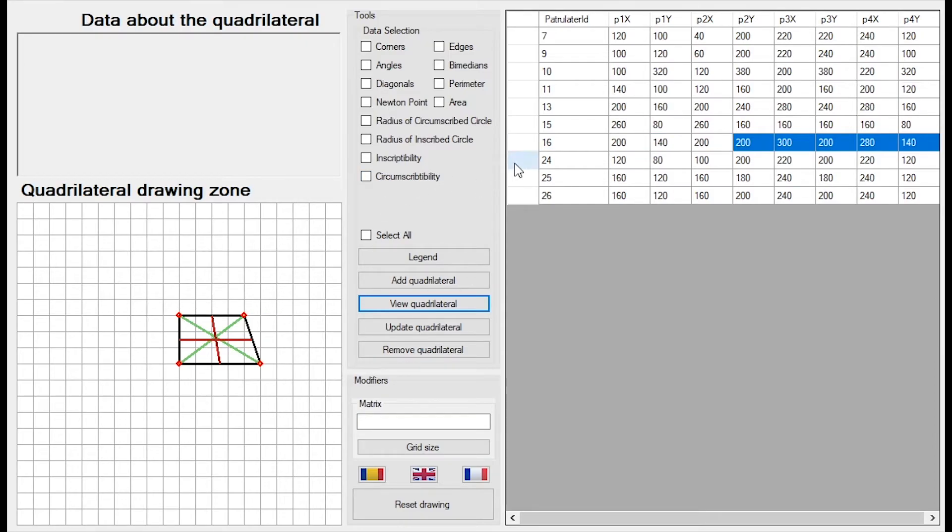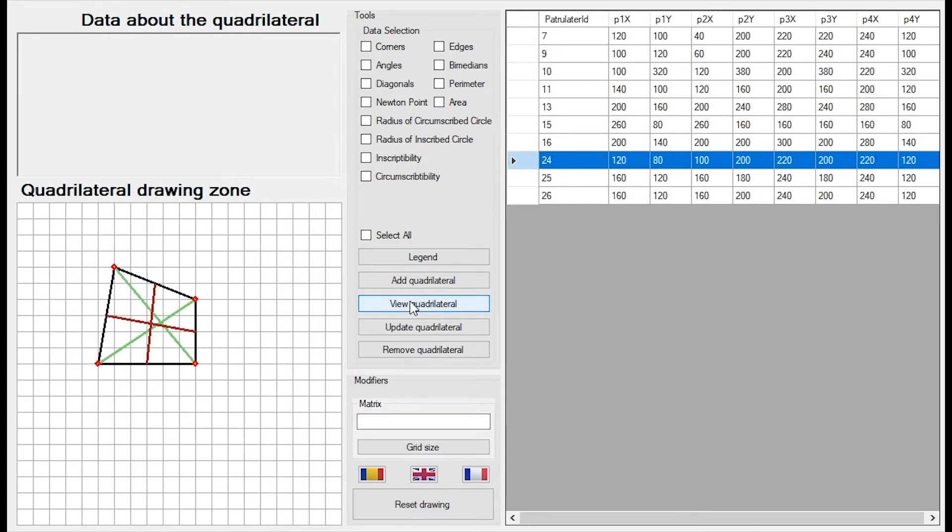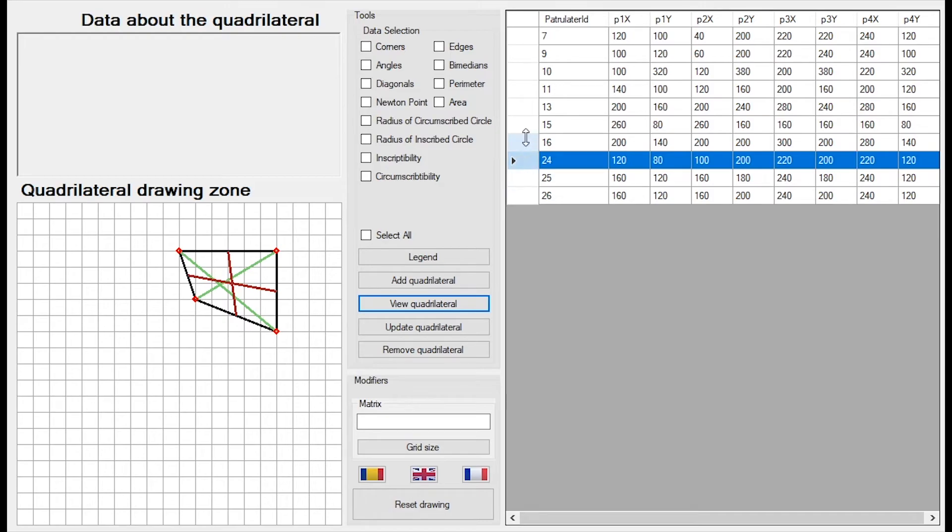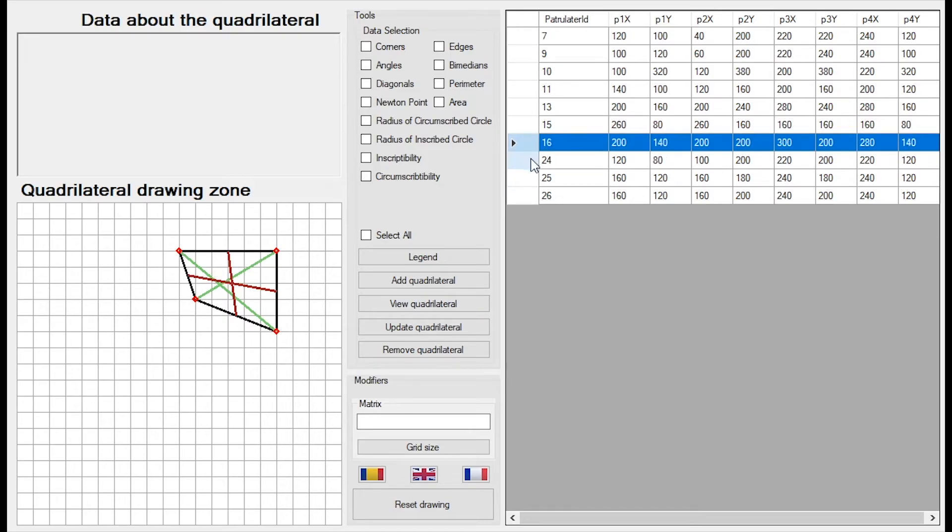I can view another quadrilateral. I can update a quadrilateral. How do I do that? I draw a quadrilateral and then I select the row I want to update, for example this.